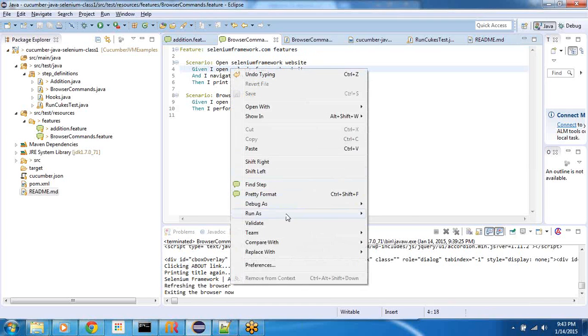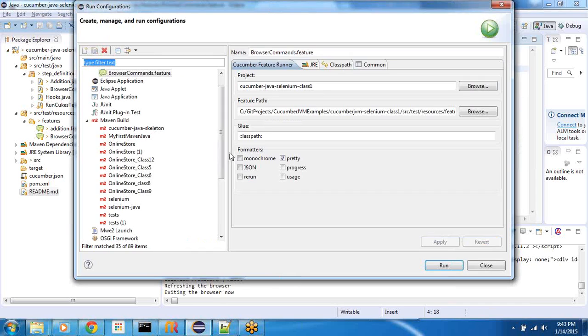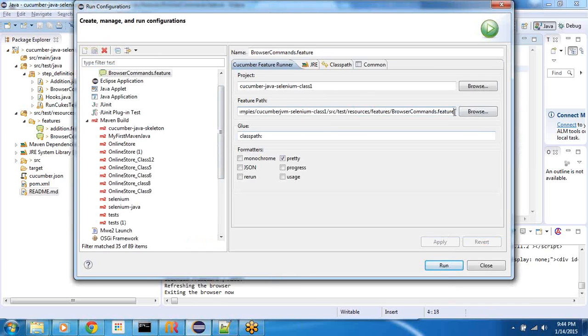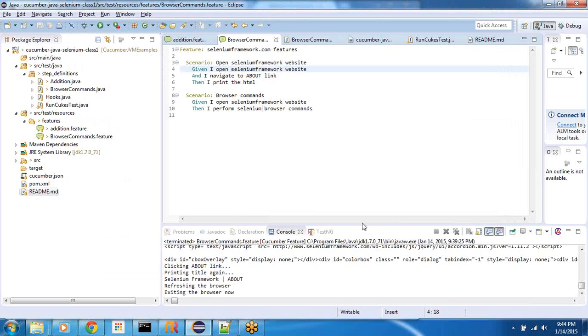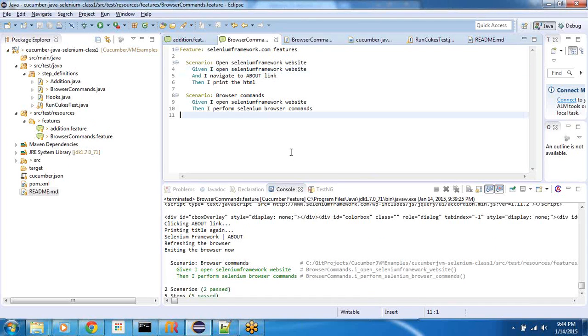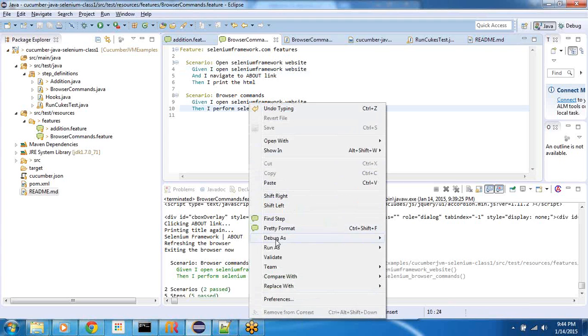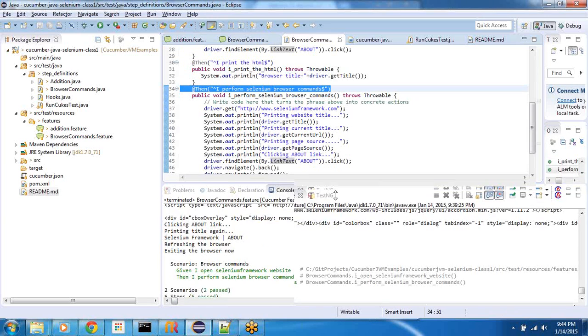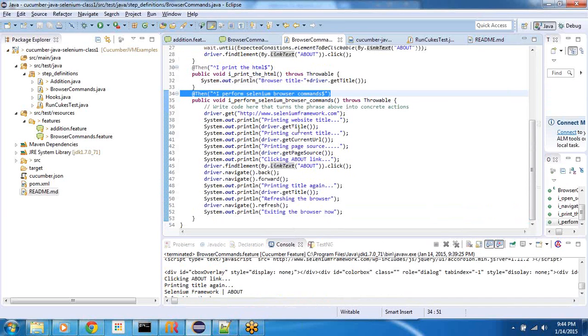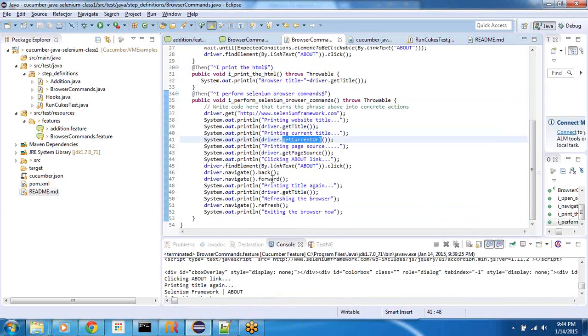Anyways, for now, we are able to execute the scenarios. And in this video, what we focused on is the APIs for the browser commands, the getTitle, getCurrentURL, back forward and refresh. Okay. So that's it for now. Just to recap, we are using cucumber JVM as a scaffolding or as a framework.